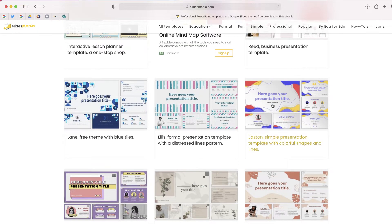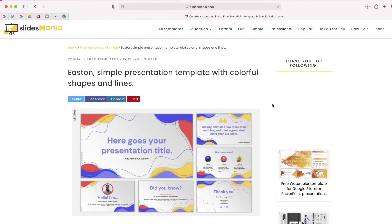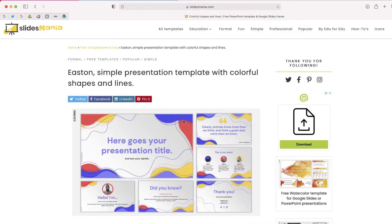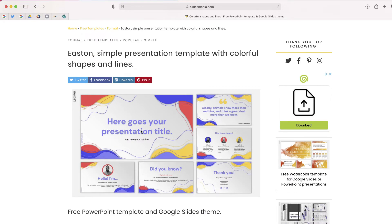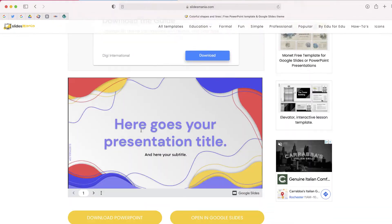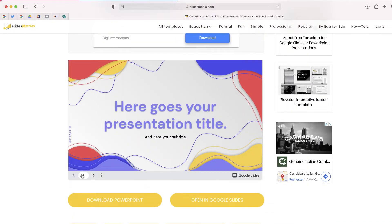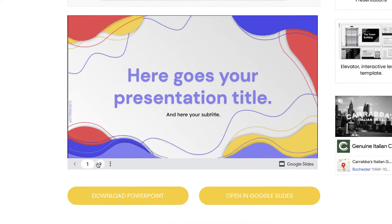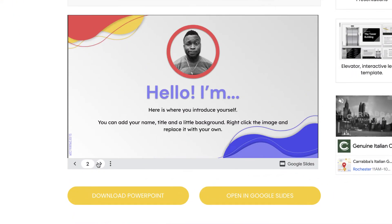Once you find a template that you like, you can click on it and you'll be taken to a page where you can get a preview of how your presentation is going to look.